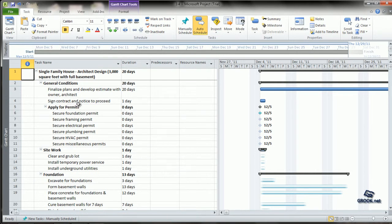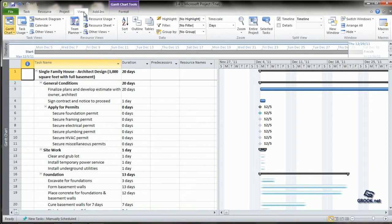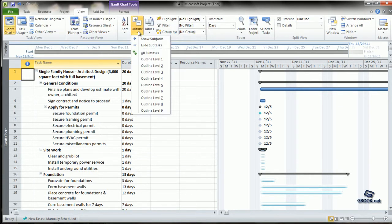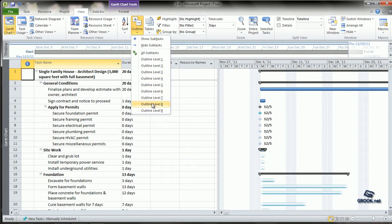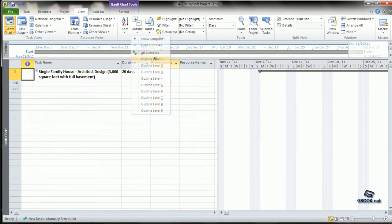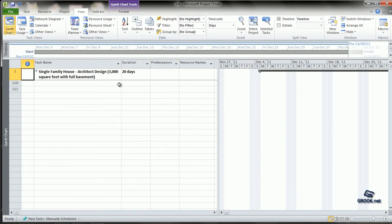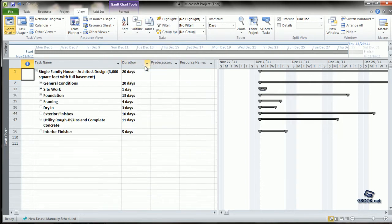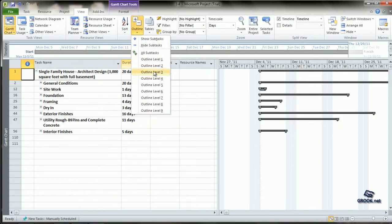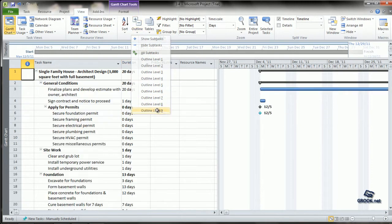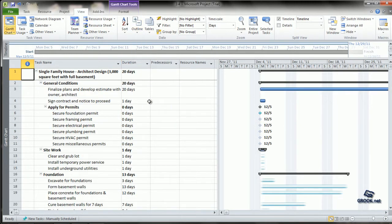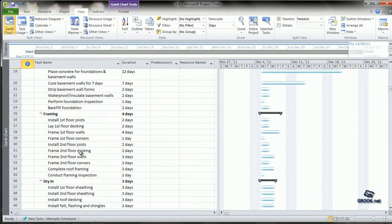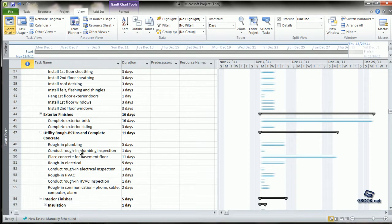To check the outline view, we can go to the view tab, click outline. It shows subtasks starting from outline level 1 to outline level 9. If we click outline level 1, we see that only the major heading is shown. If we click outline level 2, next set of subheadings are shown and so on. Clicking outline level 9, all the tasks will become visible.